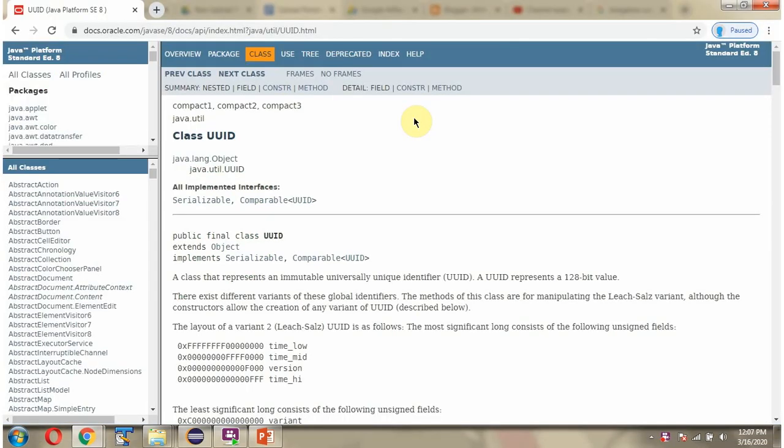If you want to know more about UUID class then go through the Java documentation.